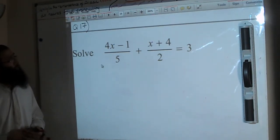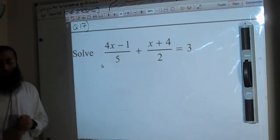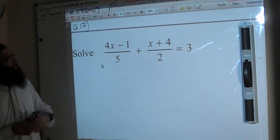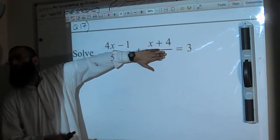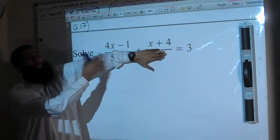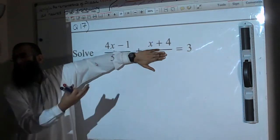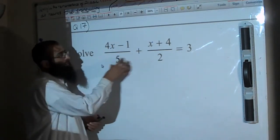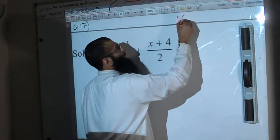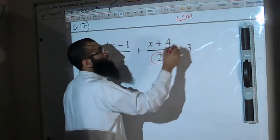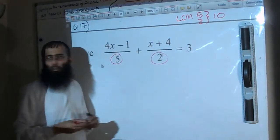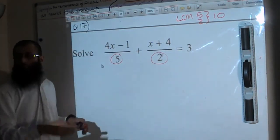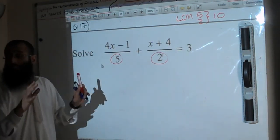Question 17: solve (4x − 1)/5 + (x + 4)/2 = 3. If we get rid of the fractions it becomes easy to solve. We use the LCM technique — the lowest common multiple of 5 and 2 is 10. So we multiply every element by 10 to eliminate the fractional parts.